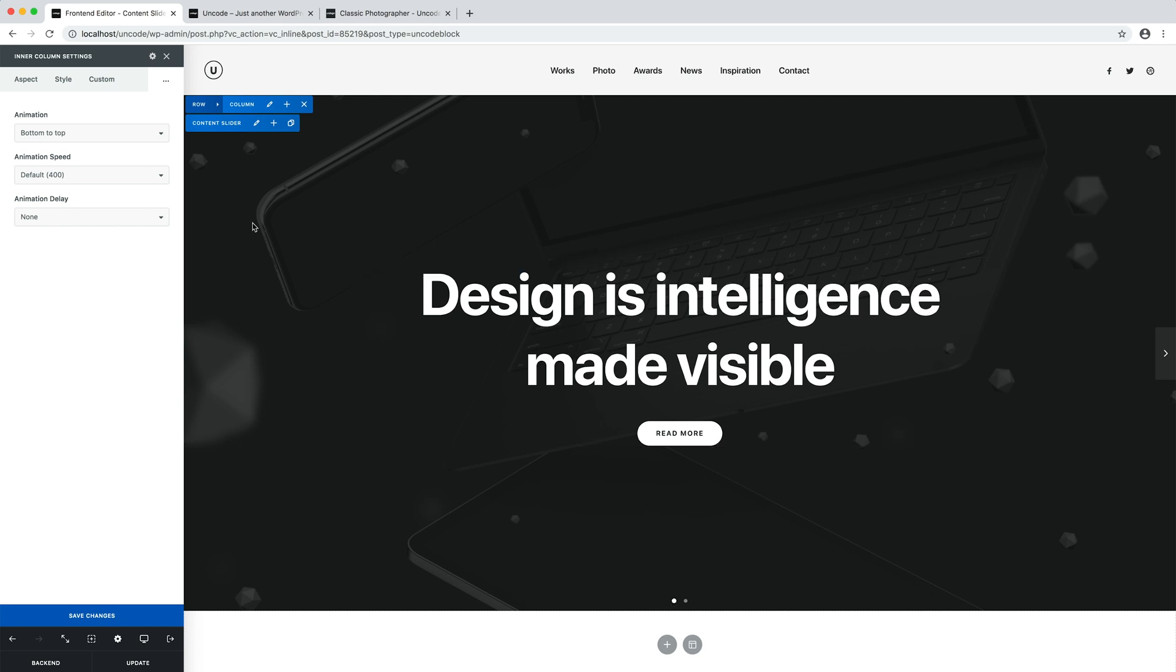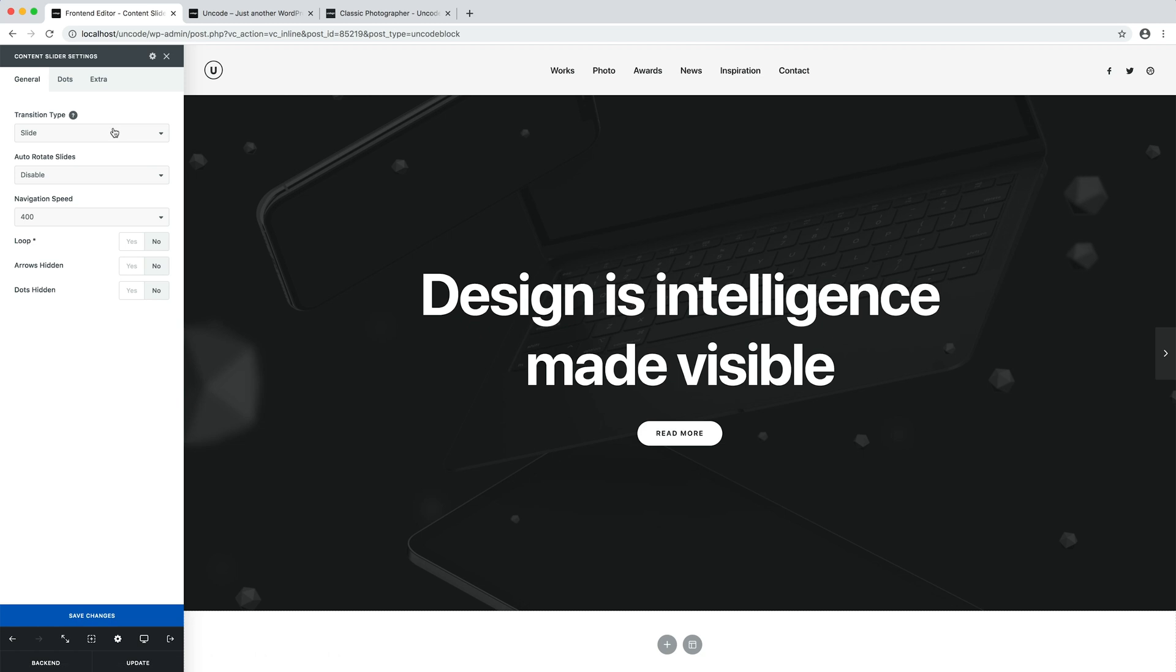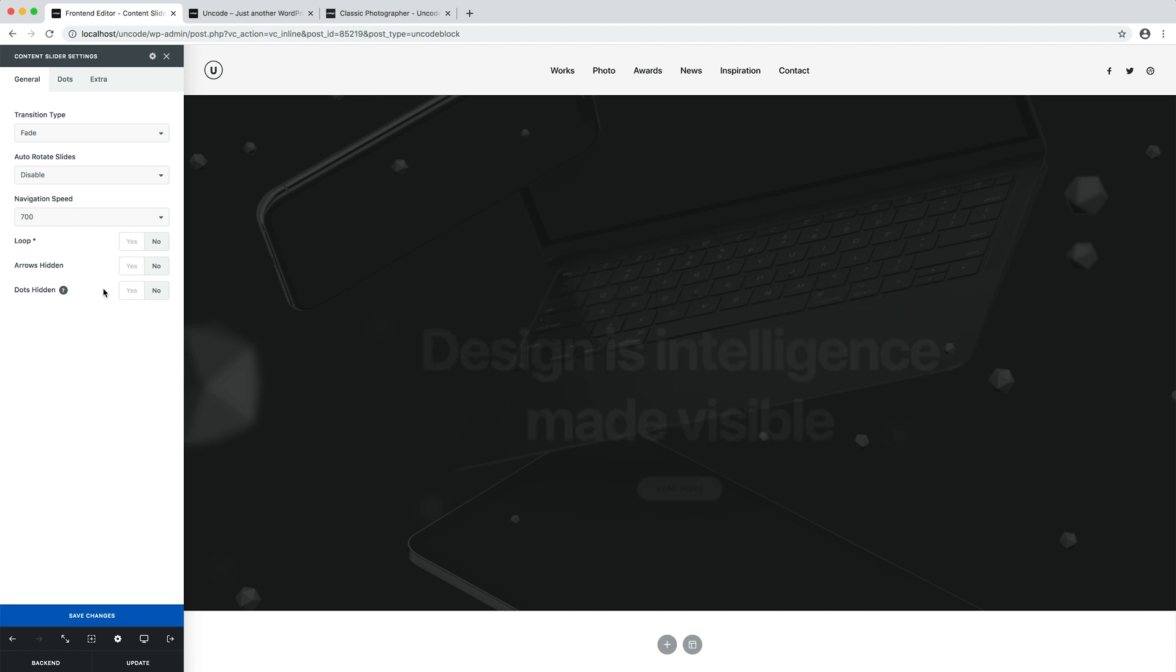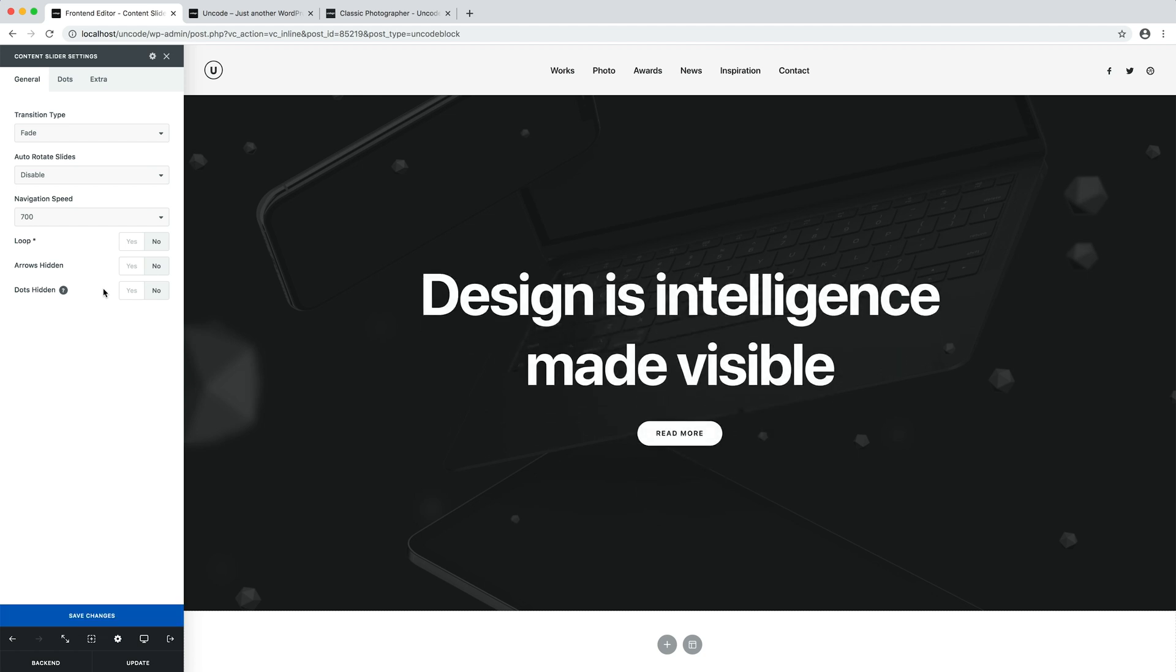The slider can be further configured by clicking the edit button of the content slider. Here there are options and settings such as the transition type that I now set to fade, the navigation speed that I set to 700 and whether to activate the loop and various options for the navigation arrows and dots.